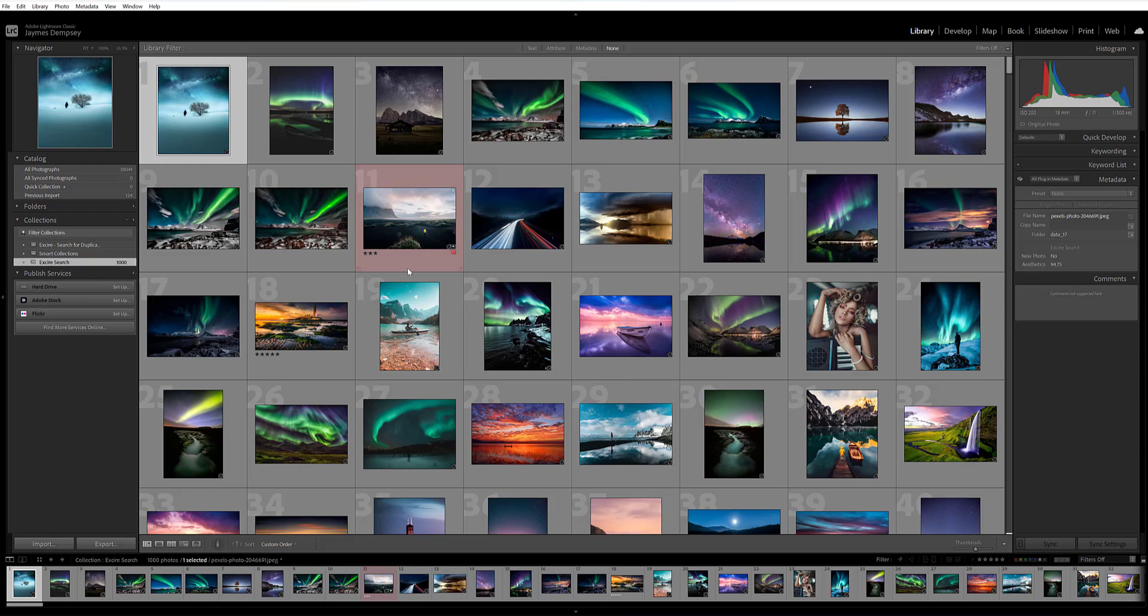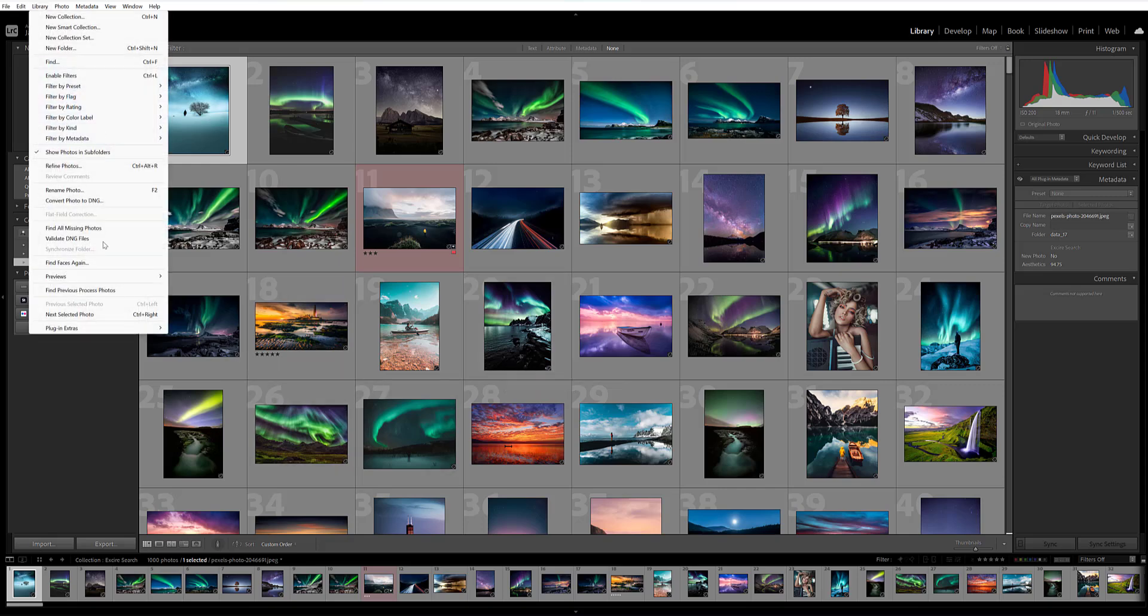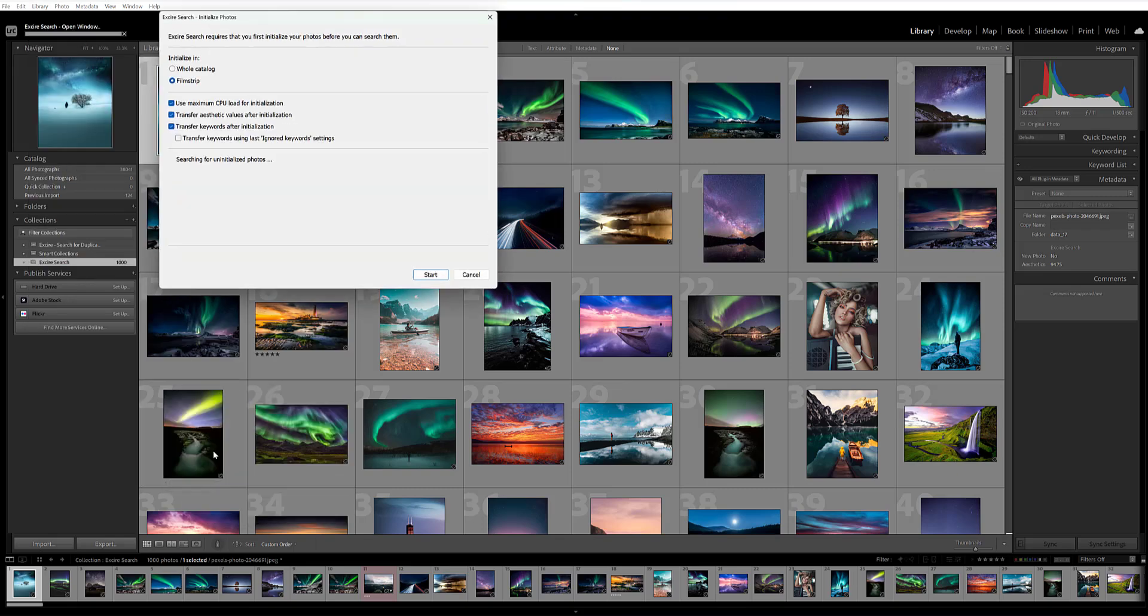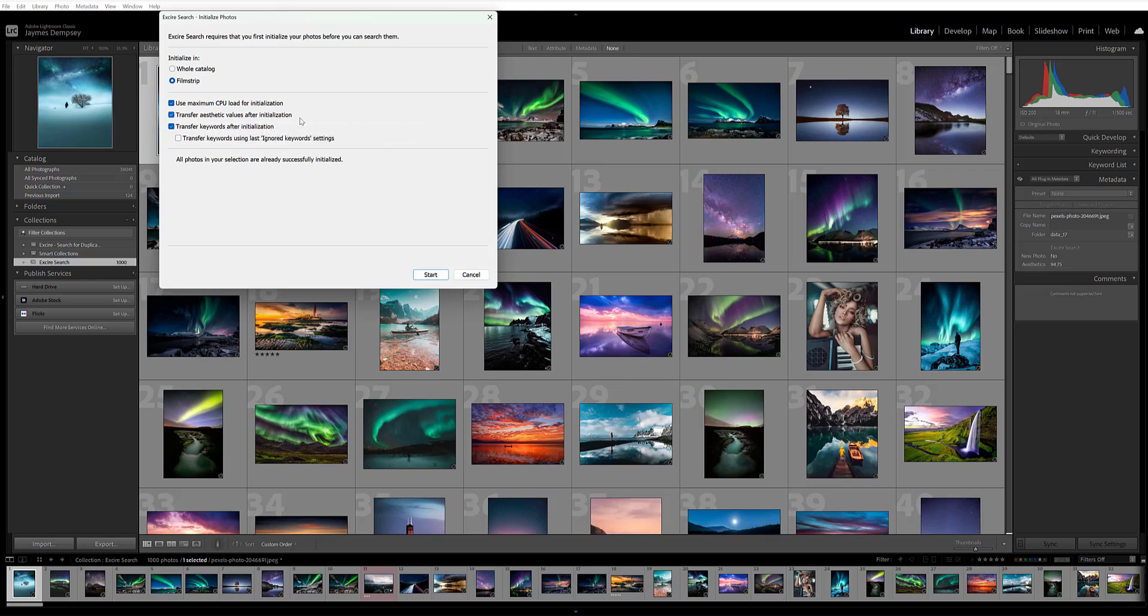Now, to ensure that Exire's aesthetic scores are always accessible and visible within Lightroom, when you initialize your images, so here, your library plugin extras, initialize photos, you're going to want to make sure that transfer aesthetic values after initialization is checked. Without this, you'll still be able to use the aesthetic score values by using that search by aesthetics feature I showed you. But the aesthetic scores won't actually appear in the metadata panel.